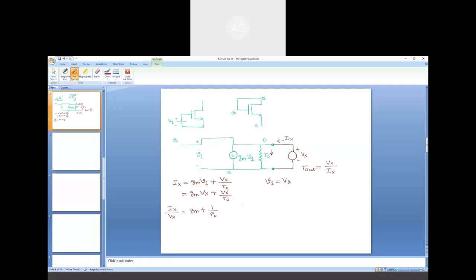Therefore Rout is 1/(GM + 1/R0), which is also equal to the parallel combination of 1/GM and R0. Simplifying: Rout equals R0 divided by (1 + GM·R0). This configuration — with gate connected to drain — is known as a diode connected load, a name dating back from bipolar junction technology where the concept of diode and triode was used.